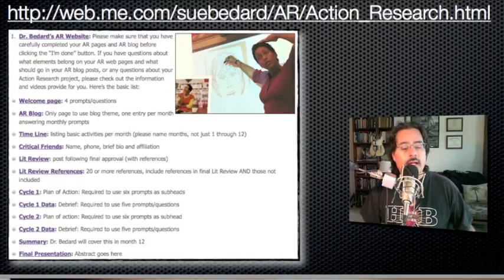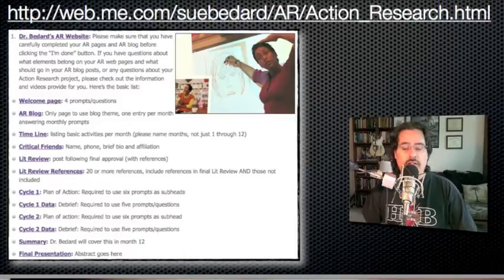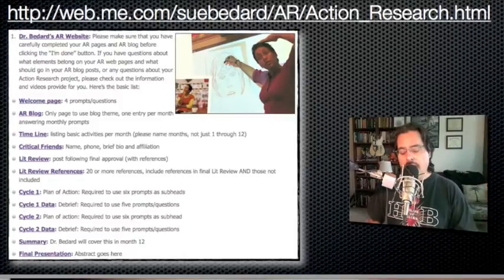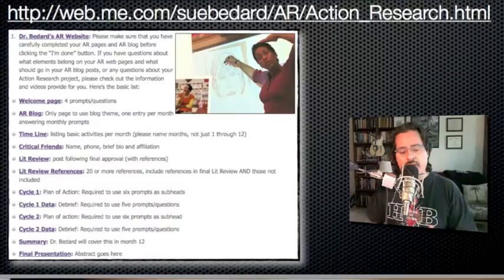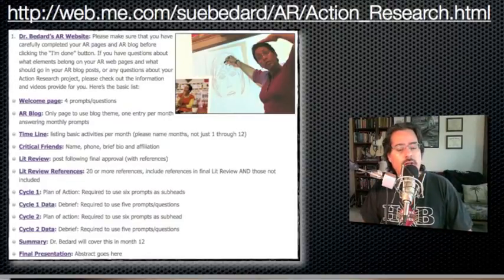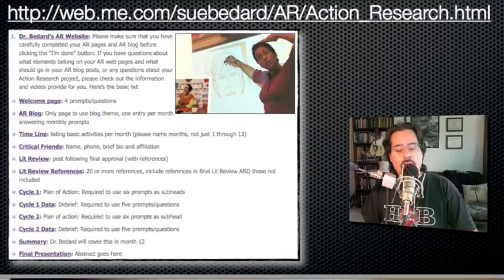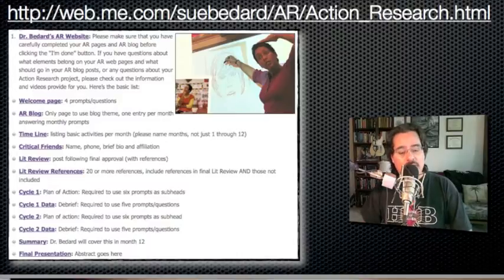There is also a summary page that Dr. Bedard will cover in month 12, which is basically taking everything you've written about your action research project and compressing it down to several paragraphs. And the final page we'll be looking for is your final presentation page. For this month, the action research abstract will be posted on that page.